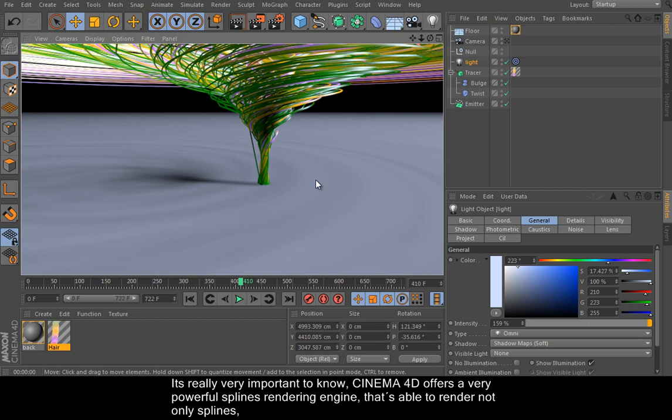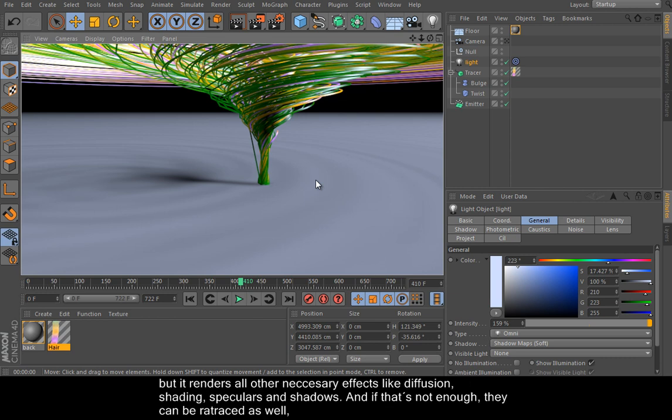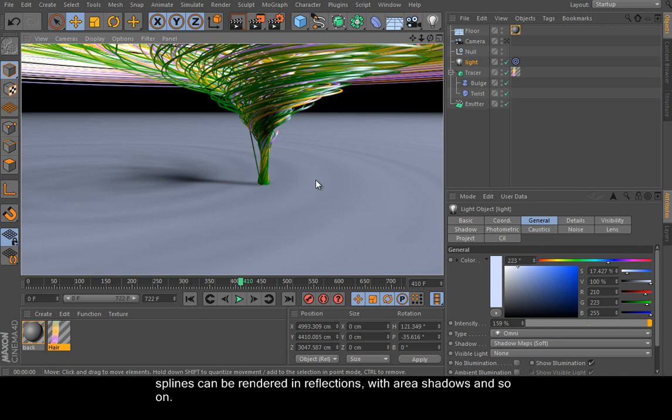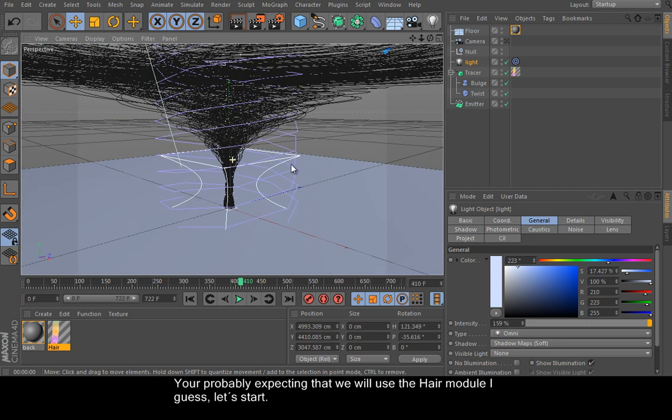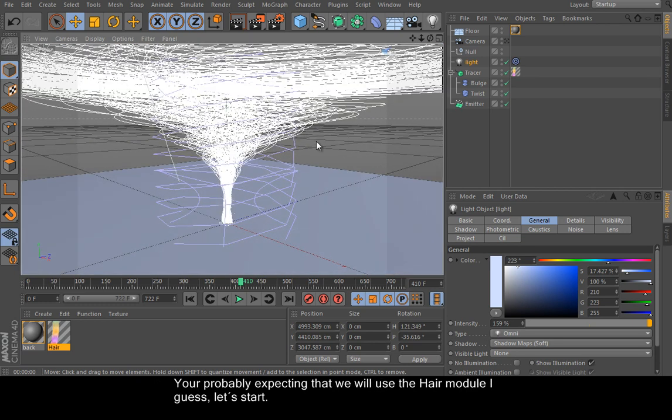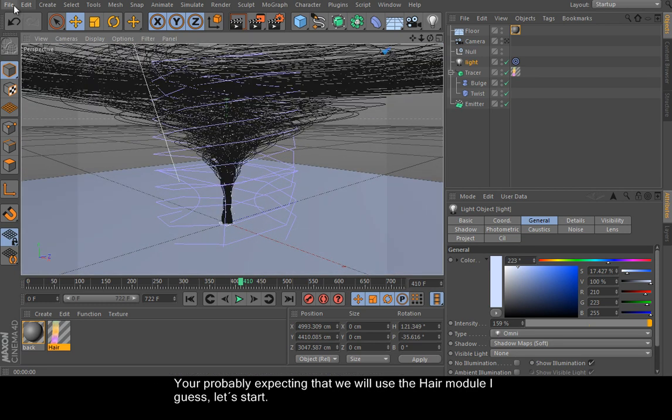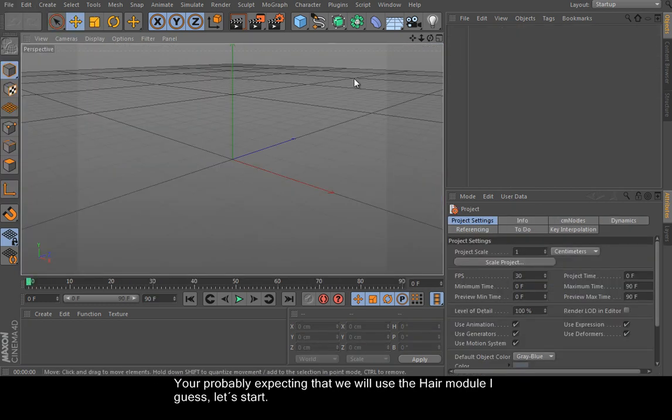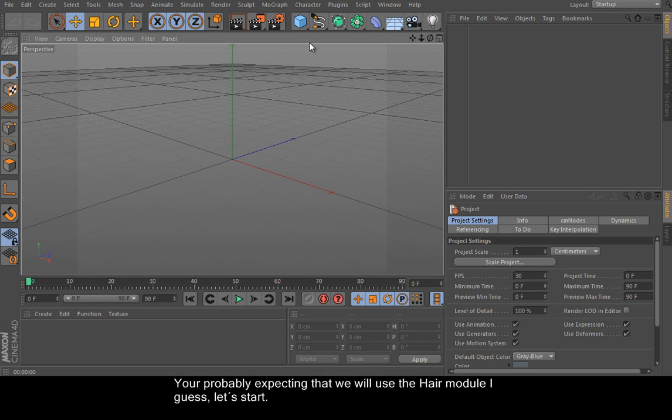It's really very important to know Cinema 4D has a very powerful splines rendering engine that's able to render not only splines but all other necessary effects like diffusion, shading, speculars, and shadows. And that's not enough—they can be ray-traced as well. Splines can be rendered in reflections with ray-trace shadows and so on. You are probably expecting that we will use the hair module, I guess. Let's start.